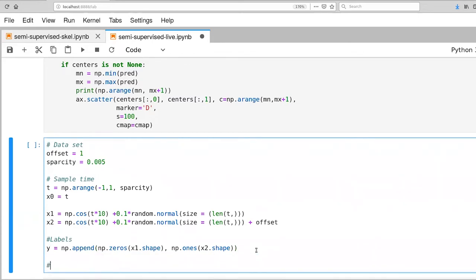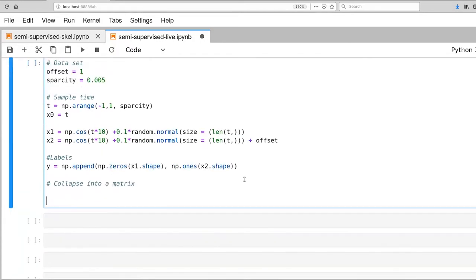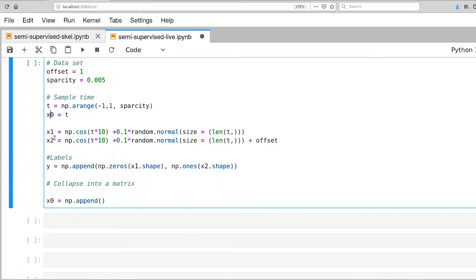And then finally, let's bring all these together into a full data set. So x1 is a function of x0, x2 is a function of x0, so I need two different copies of x0. So that's why I'm taking this step, so I'm appending x0 to itself.